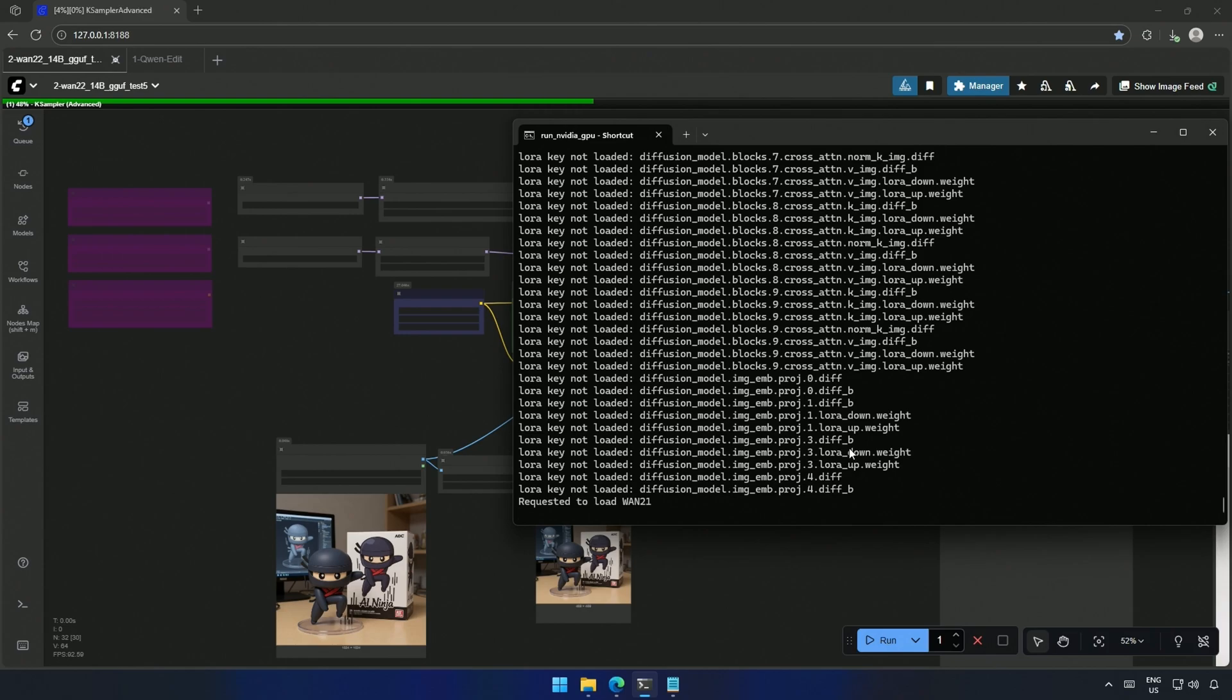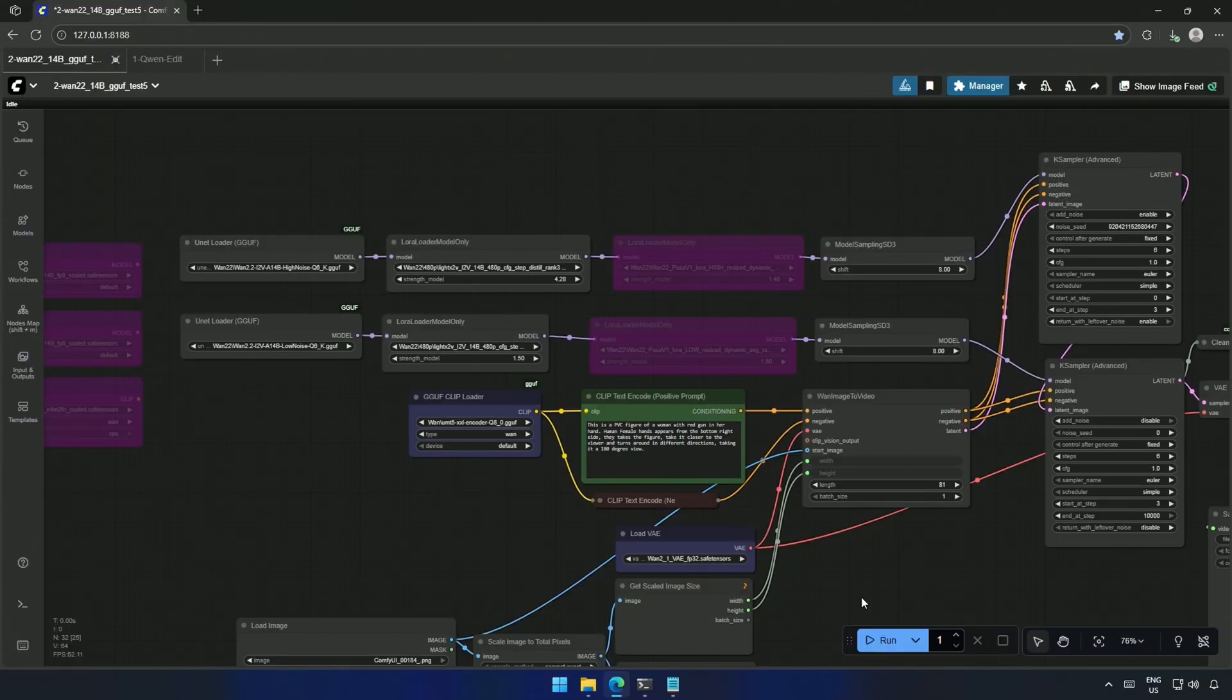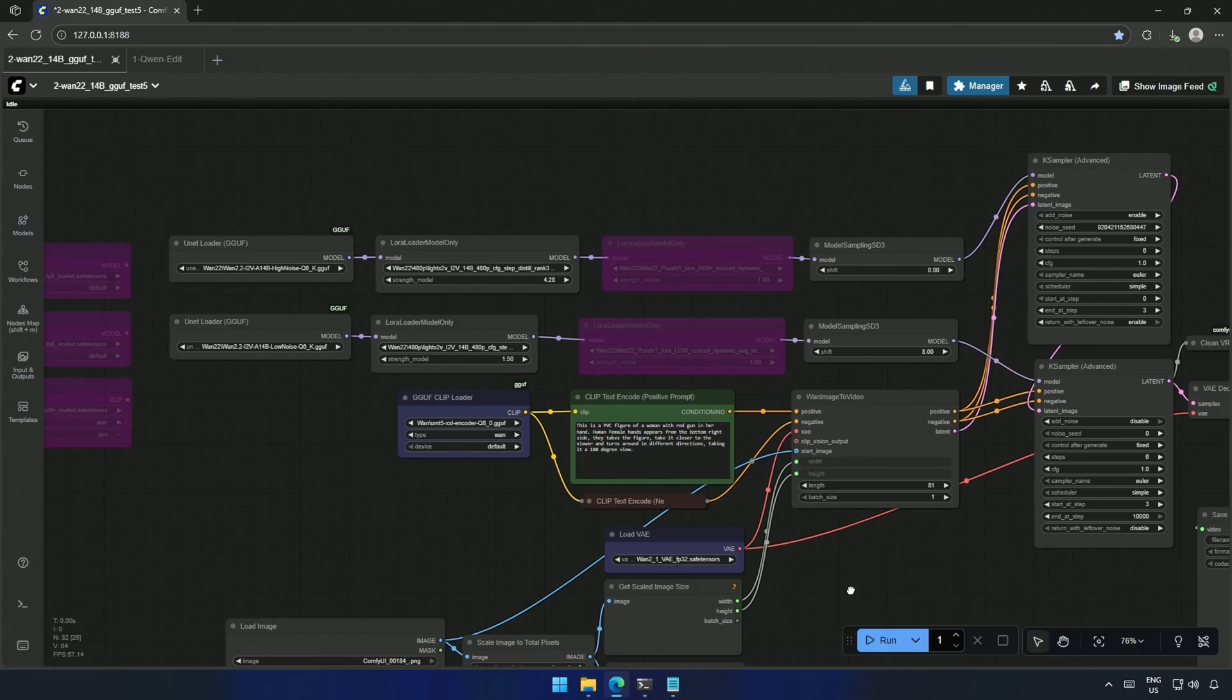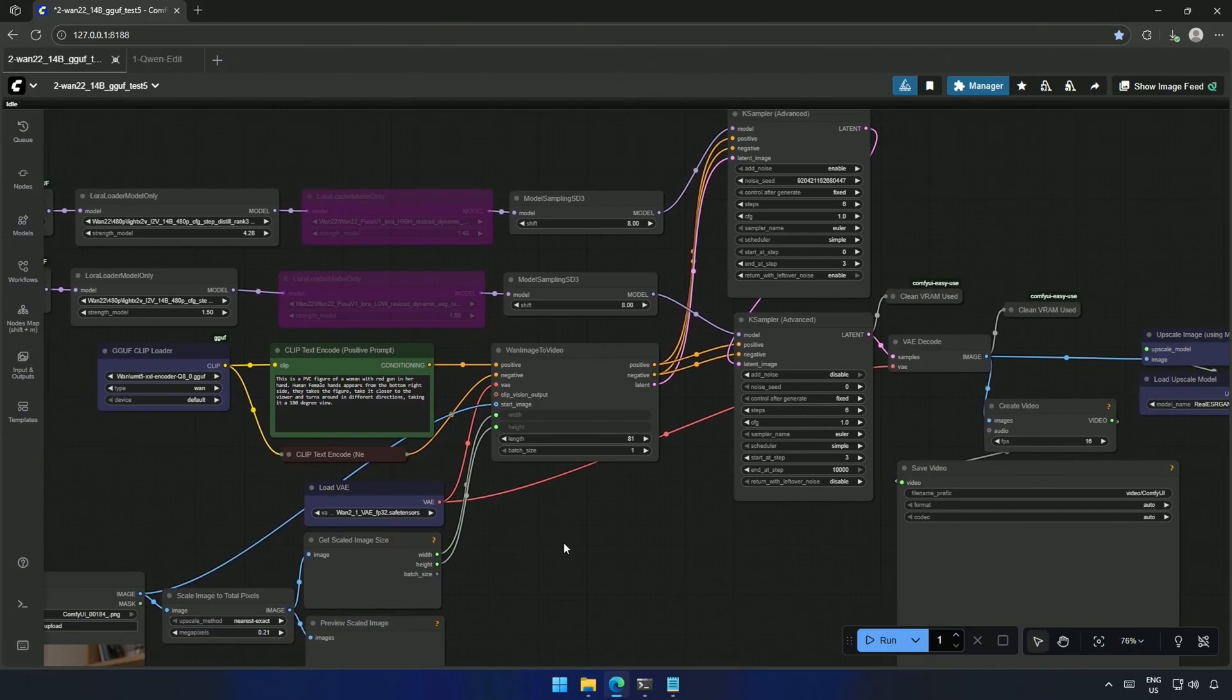This LoRa key message is due to the LoRa I am using in this workflow. I am using an old 480 pixel WAN 2.1 LoRa, because the results generated using this looks great. You can change it with a new Lightning LoRa, but the one I am using works as well.